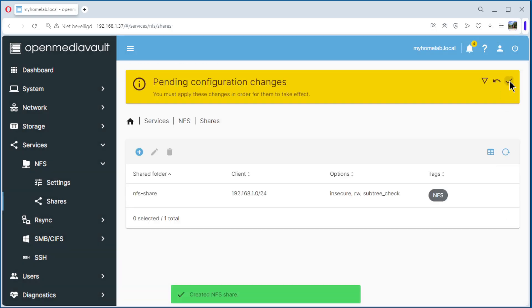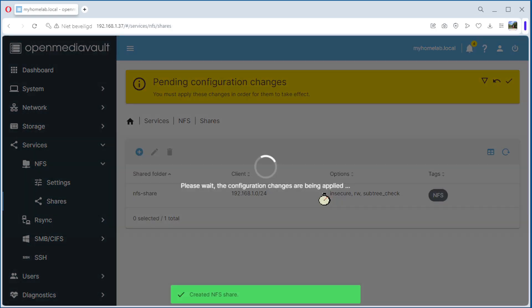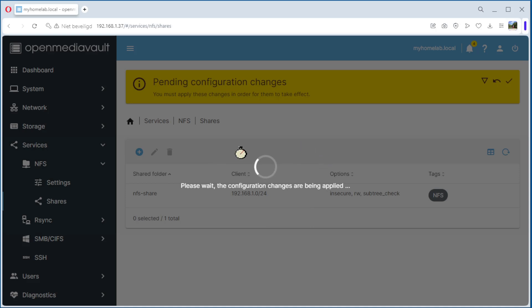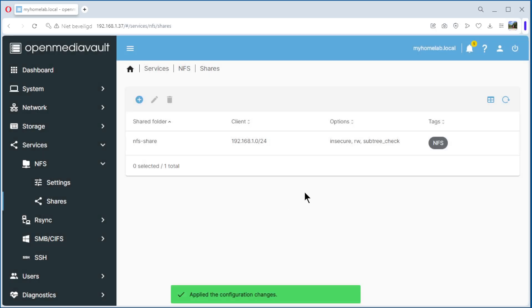Apply, Yes. Again, it can take some time before ready. And the share is ready.